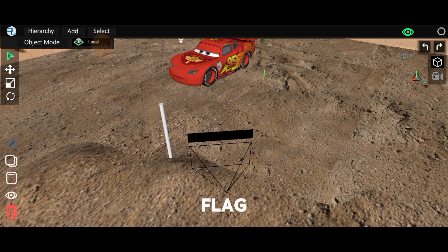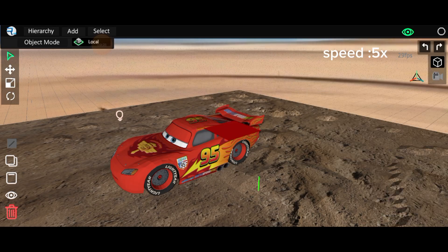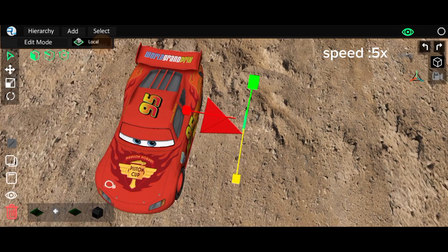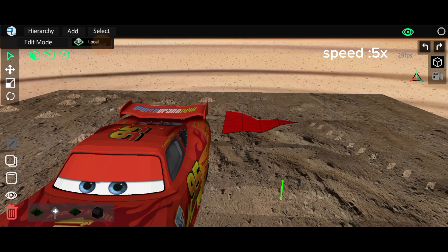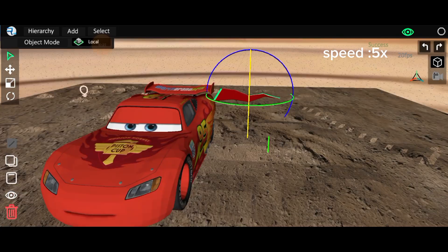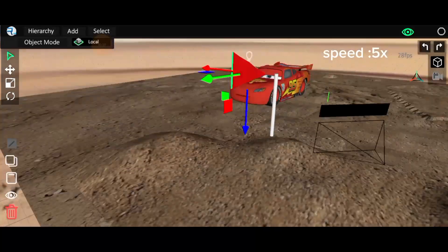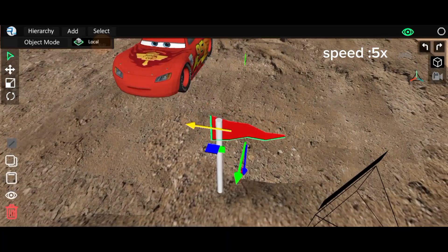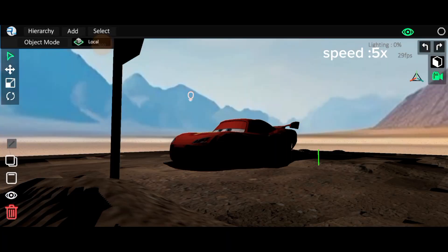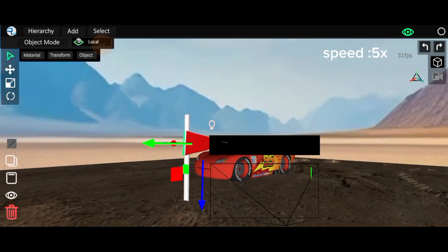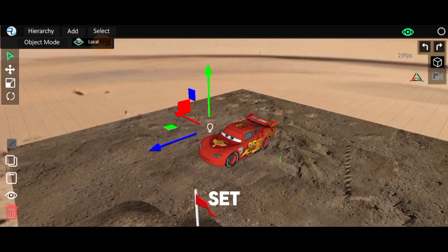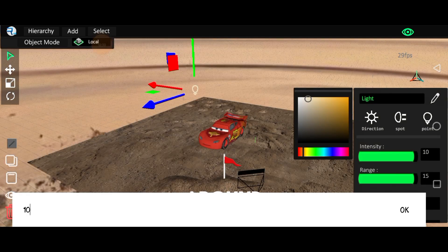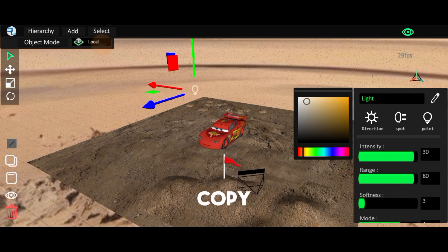After that I am going to add a flag here for more cartooniness. Then set the camera position near the flag. Now it's time to add light. Select the light and set the range around 80 to 90, and set the intensity around 30. You can set it according to your perspective to look like sunlight. Now copy my settings here.